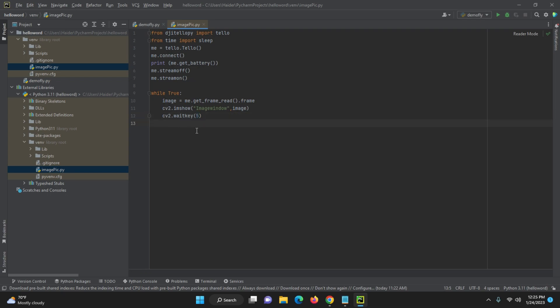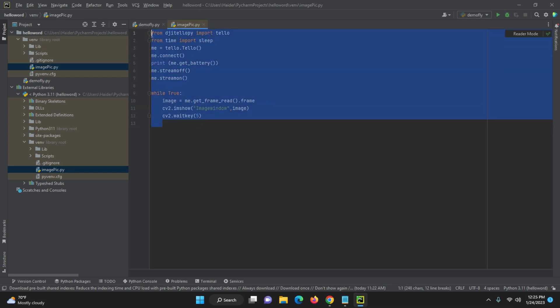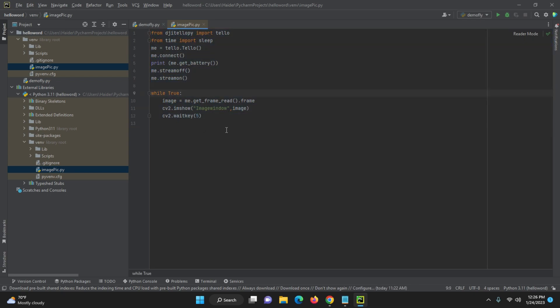Now this is the program we have, and after that what we will do is try to make it more refined and resize the image as well. This is a very simple image capture program. First we need to connect our Tello drone, then we will run the code. So let me connect it.